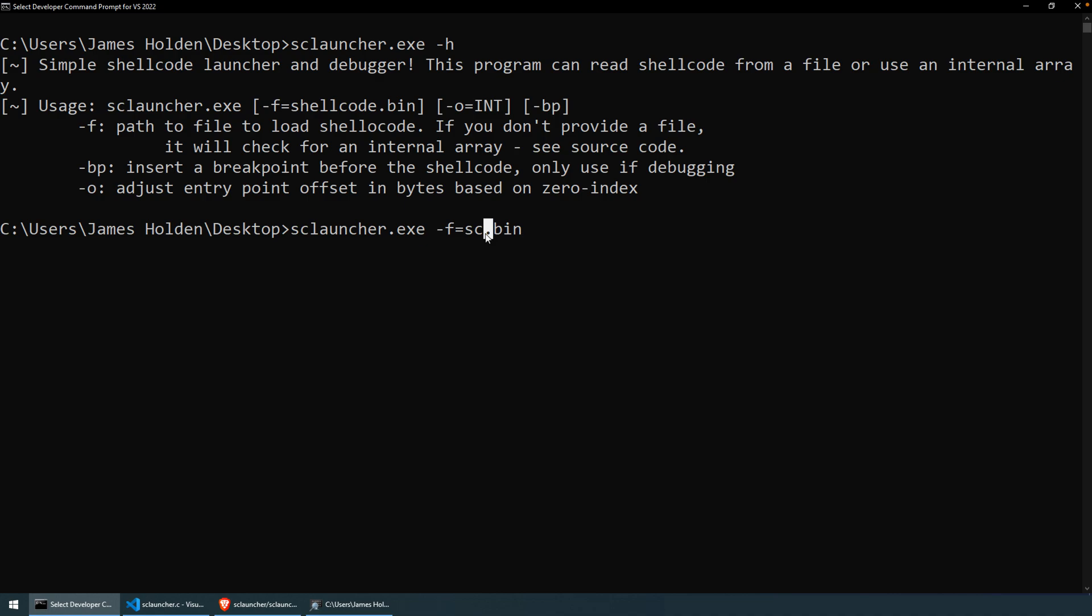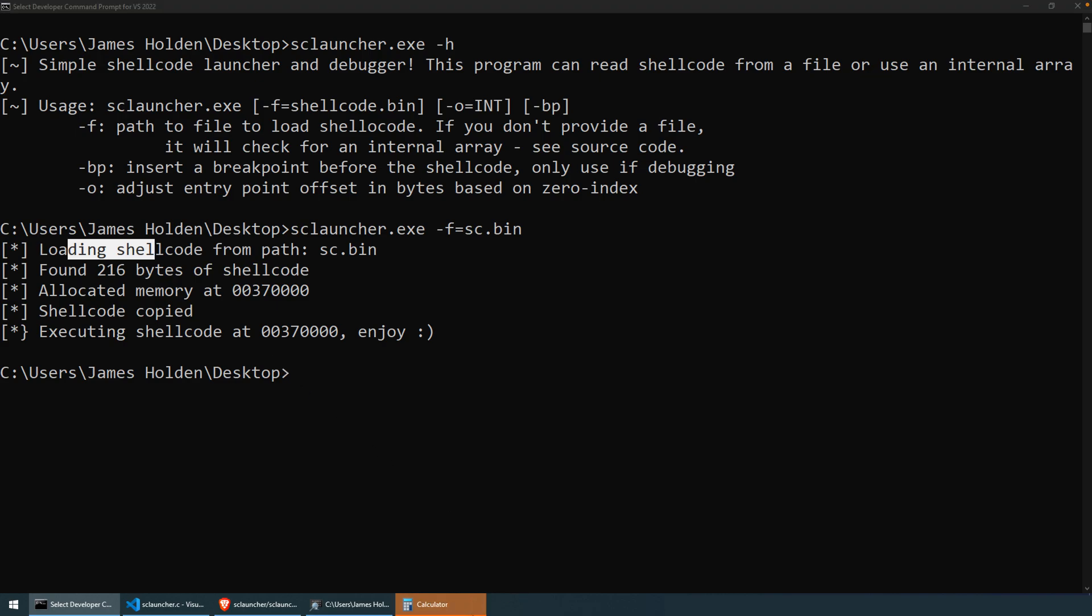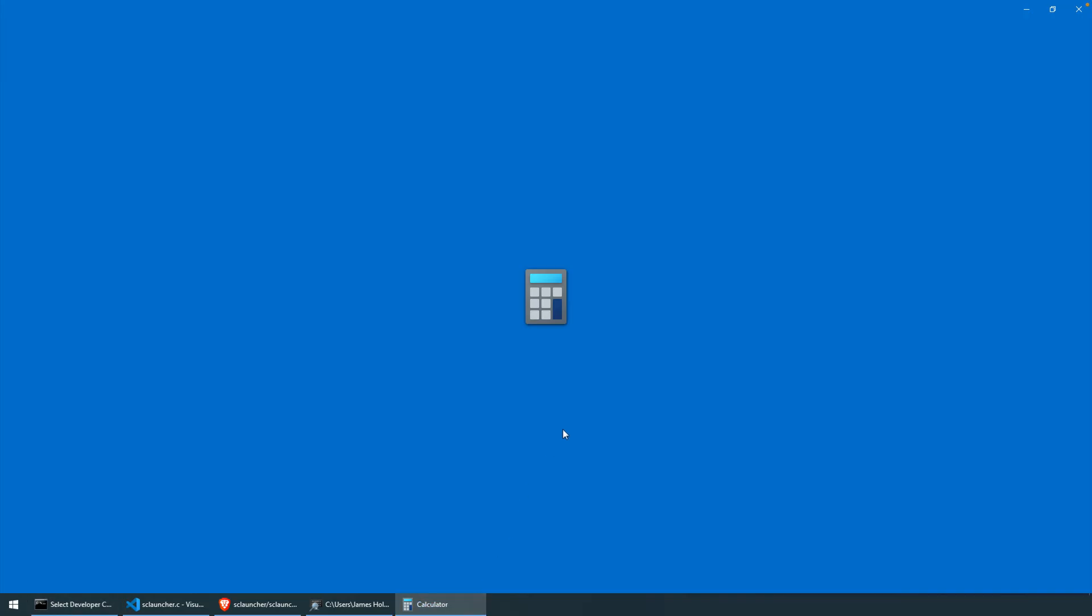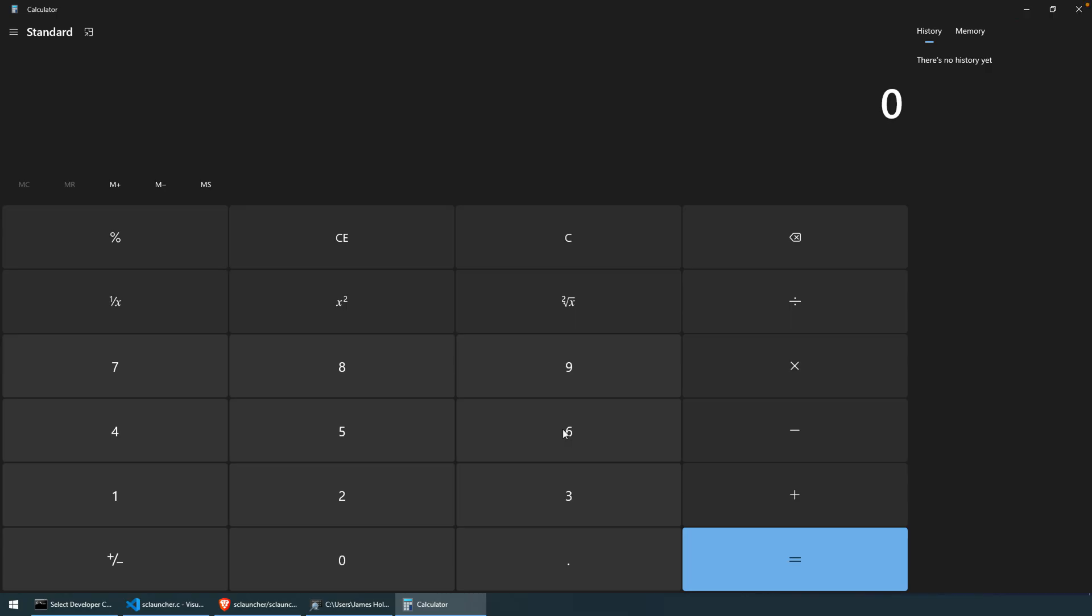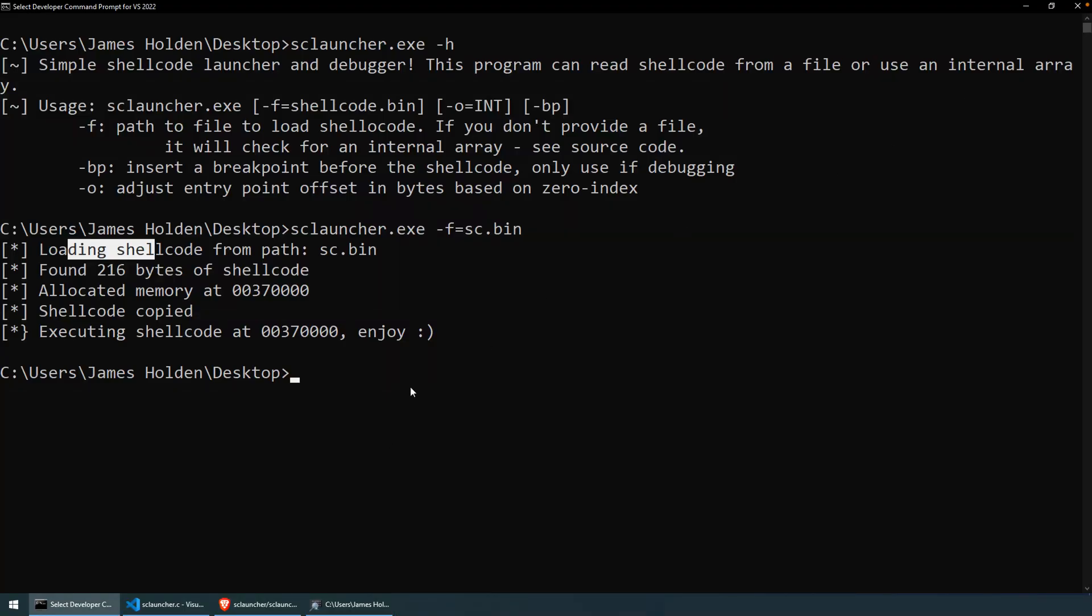And now, since we're not defining either the dash bp or the dash o arguments, this will just load up the shellcode and run it. And the shellcode that we generated here is designed to just pop calc, run Windows Exec and pop calc. So hopefully what we see, a little bit of output here, just giving you some status about your shellcode. And as you can see, calculator did pop.